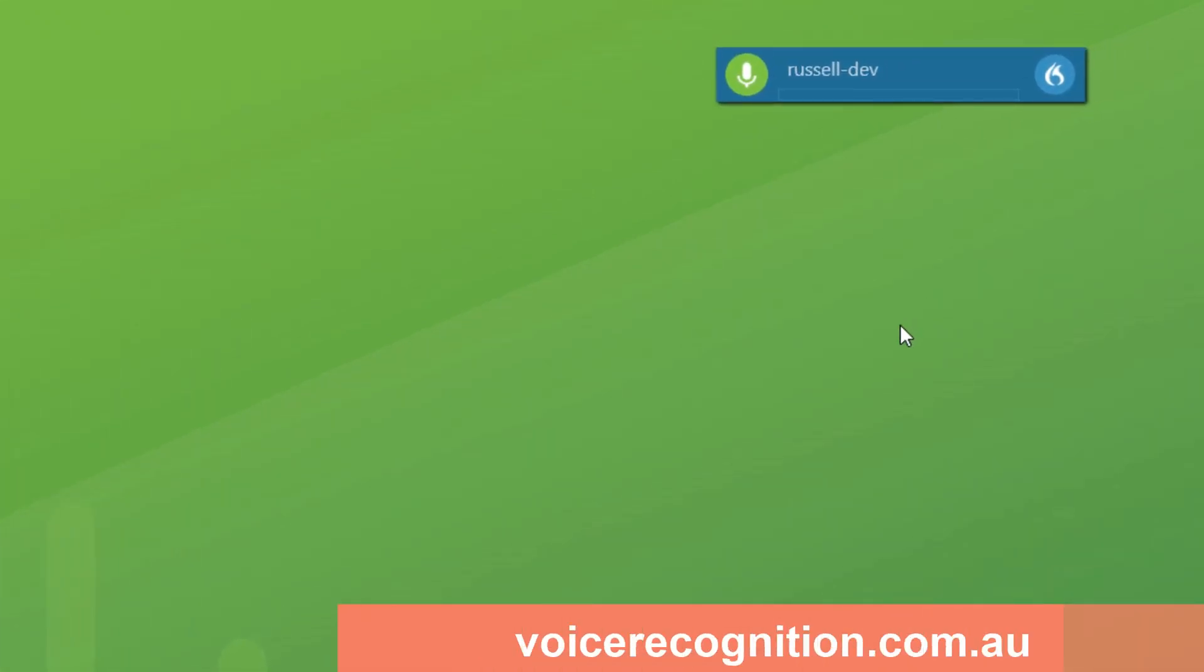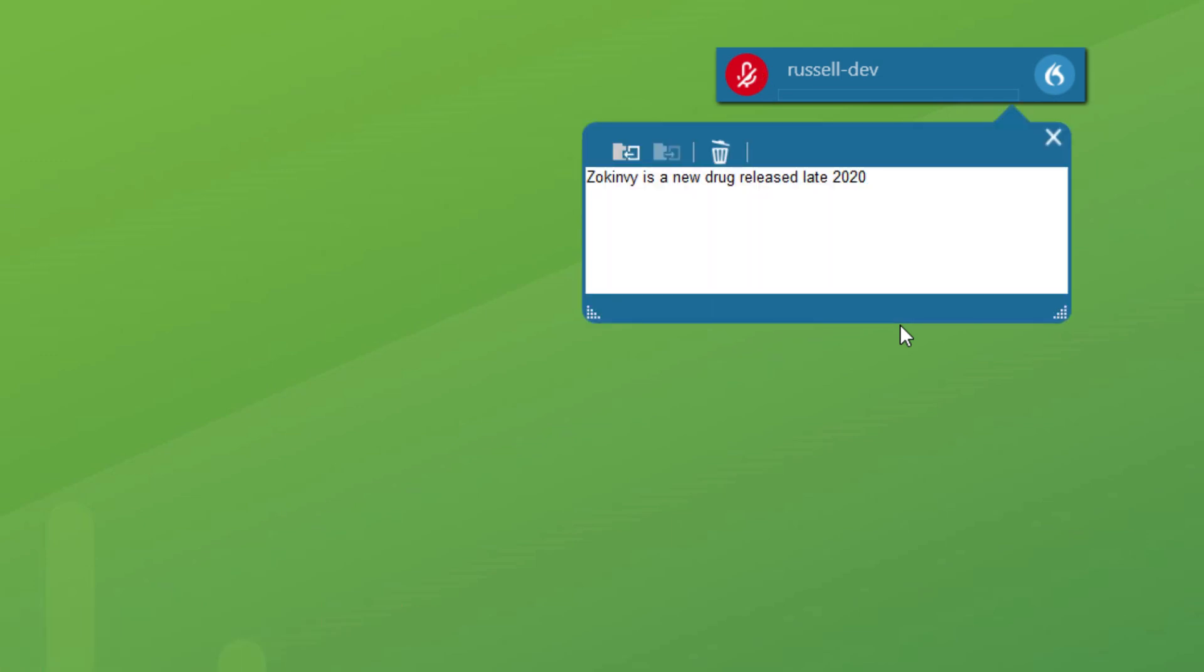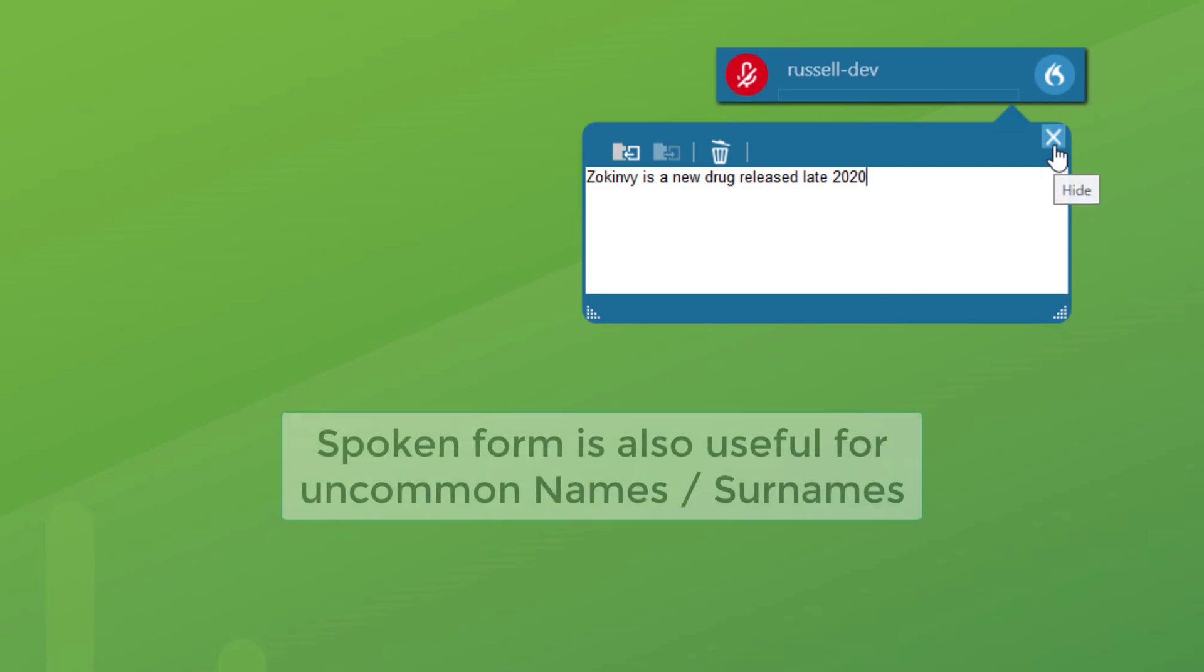Sokinvi is a new drug released late 2020. And there you go. Okay, that's how you add the spoken form to really significantly improve the accuracy of unusual drug names or patient names or whatever you've got that might be unusual.